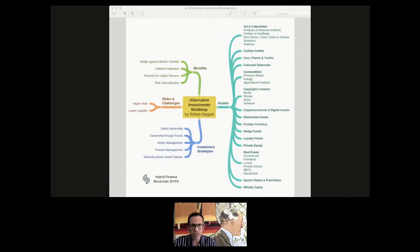We're going to talk about alternative investments and how they can be tokenized on the Hybrid Finance blockchain. If on your screen you are able to see a mind map, that gives you an overview of what all comes under the concept of alternative finance. Any kind of investment other than stocks, bonds, and cash — like fixed deposits, mutual funds — those conventional investments. Anything other than that is what we call an alternative investment.